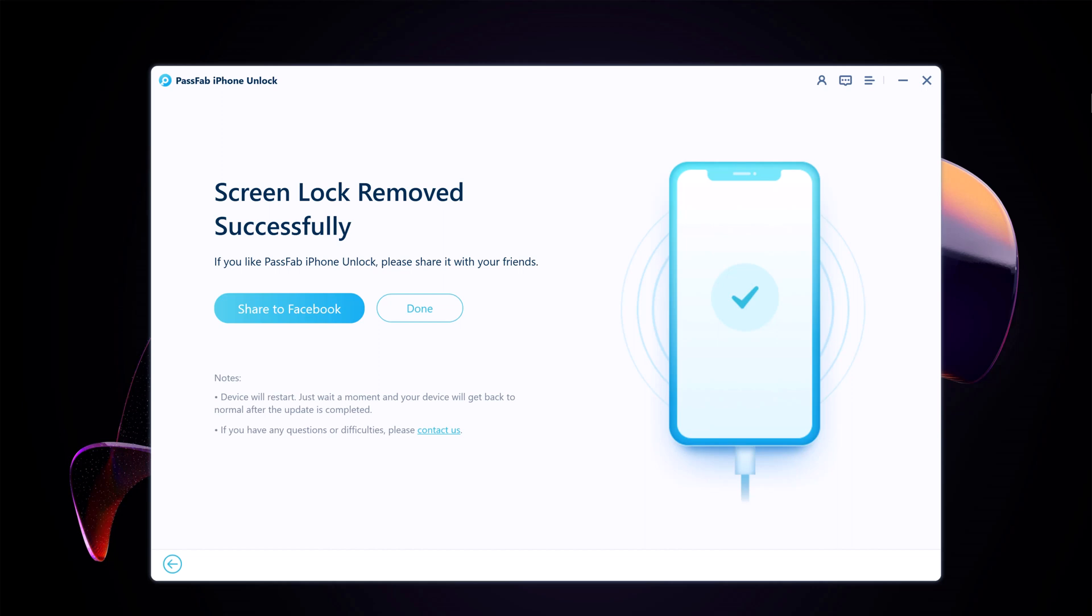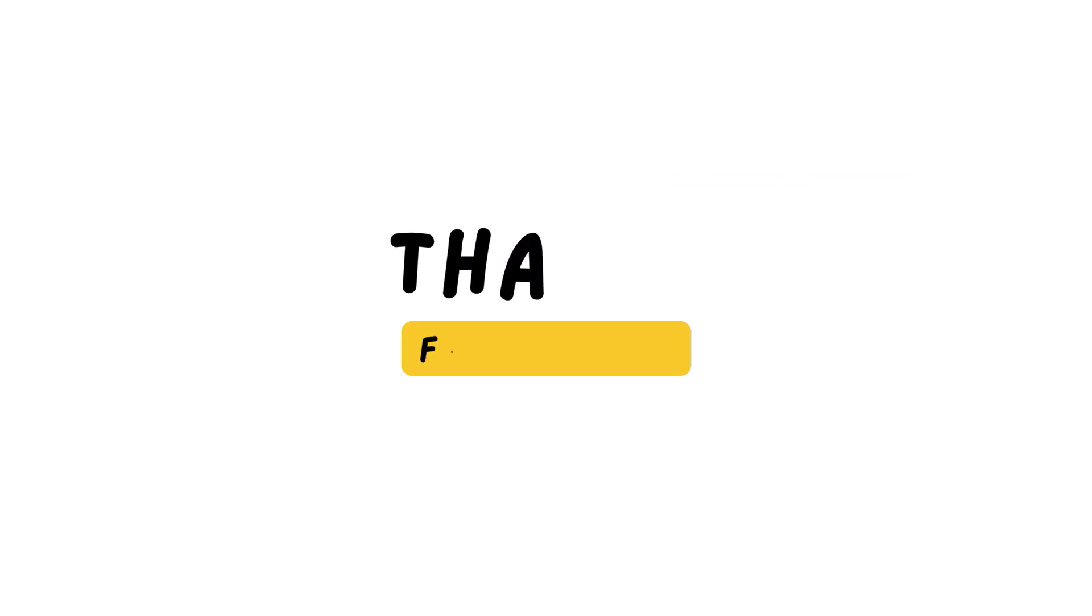So that's it. That's how to fix the iPhone unavailable error. If you have any questions, please leave a comment below. Don't forget to subscribe to my channel and hit the like button for more helpful tech videos. Thank you so much for watching.